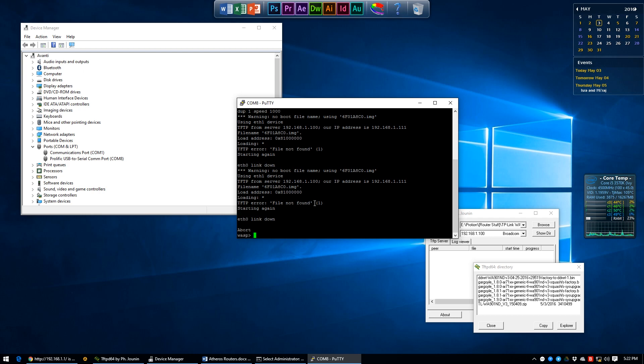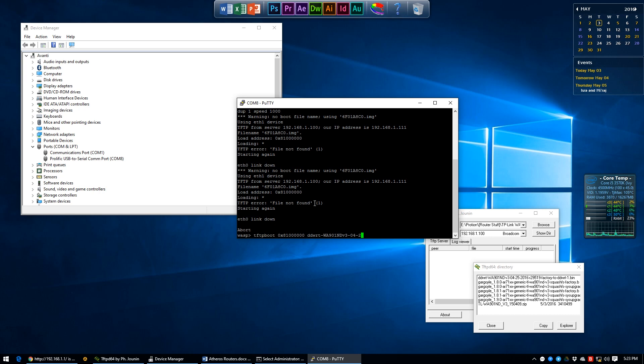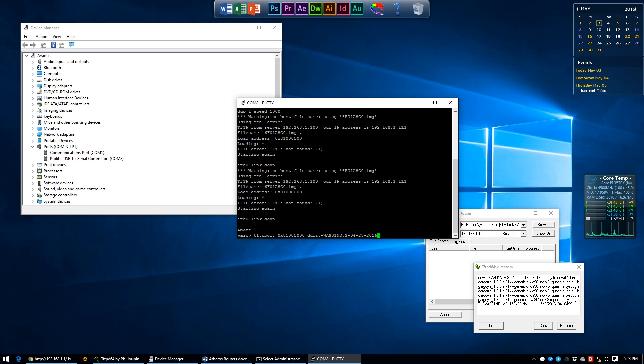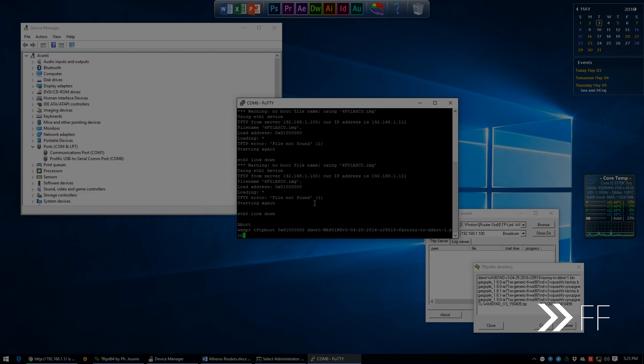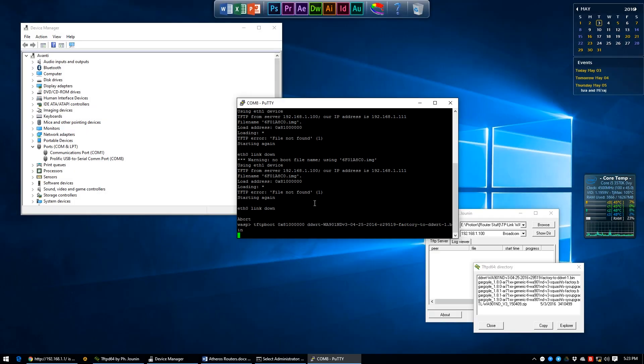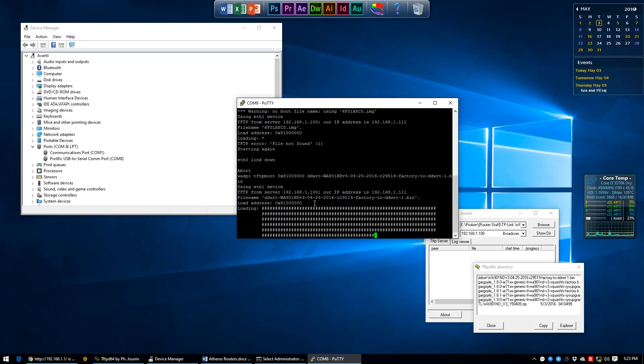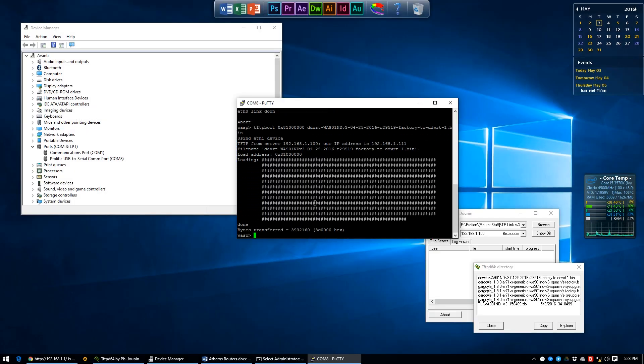Back in the command line again, this time we type in TFTPBOOT followed by the load address which is 0x81000000 and the name of the desired firmware to push in, which hopefully you've named it to something short or you will have to type it out like I did. Once that's done correctly, your TFTP server will get to loading it into the router.